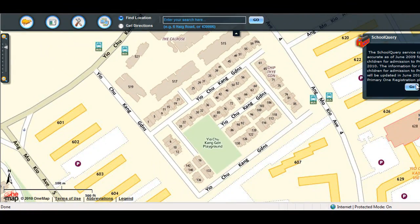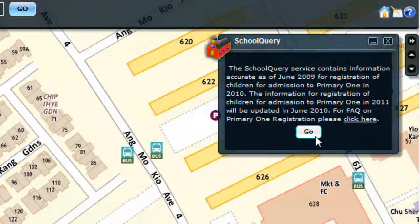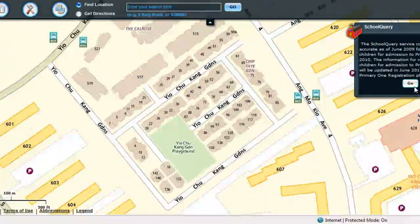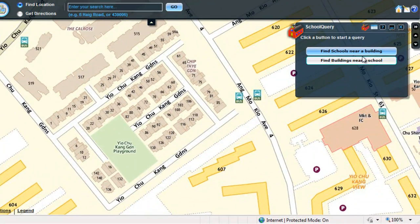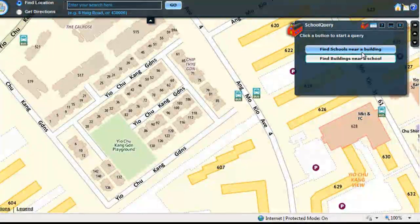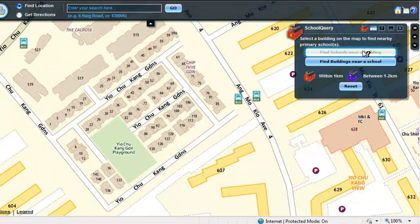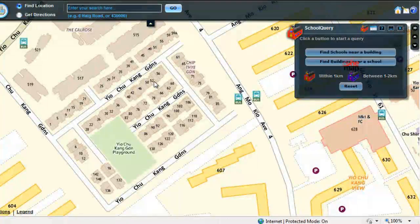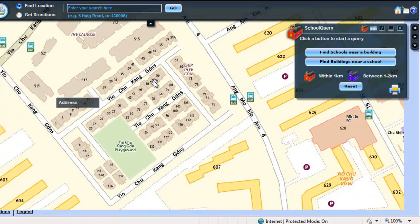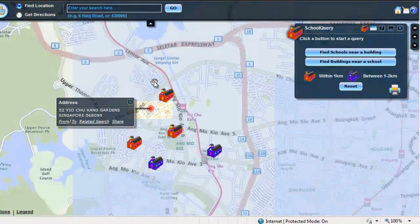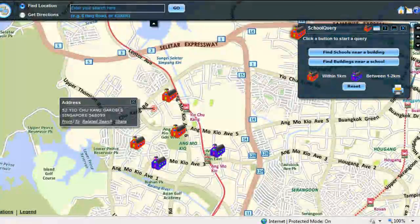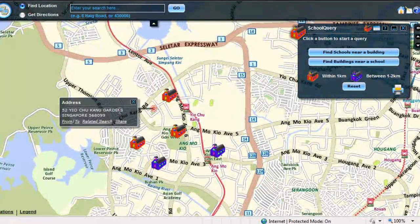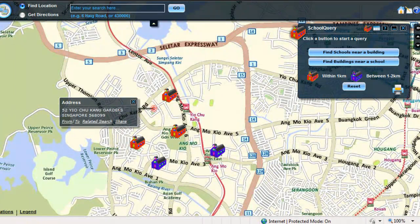The School Query widget is displayed on the right side. Click on the Go button. To find schools, click on the Find Schools Near a Building button, then click on a building on the map. The School Query result shows a call-out window with a complete address. The red schools are within 1 kilometer and the blue schools are between 1 to 2 kilometers.